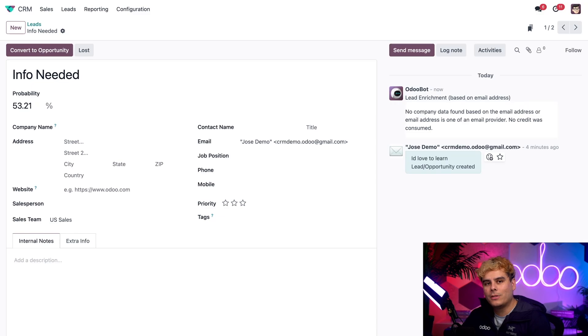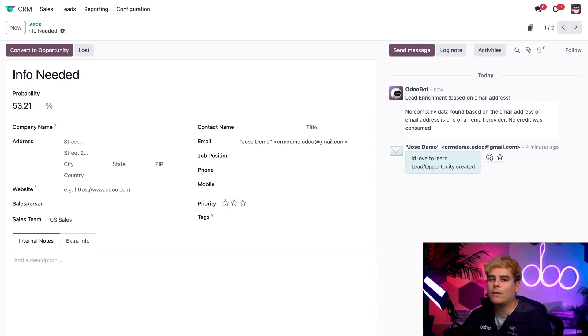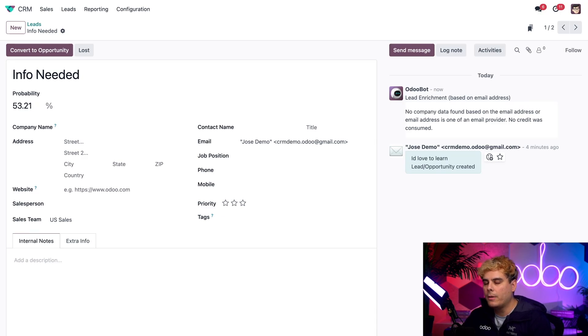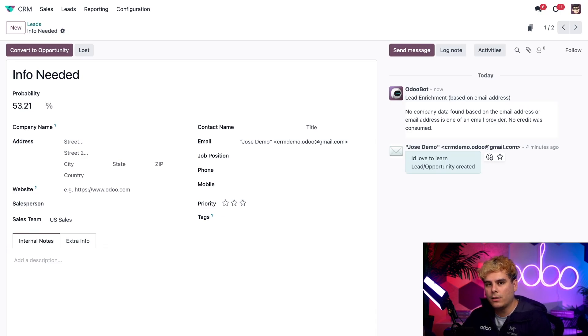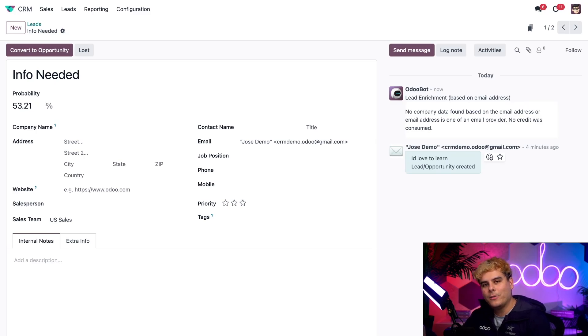All right, Odooers, there we have it. That's how leads can be generated using online forms and email aliases. Like I mentioned before, I'm going to be going over a couple other lead gen methods in another video. So be sure to stay tuned for that. It's going to be a good one. See you there, Odooers. Go grab a snack.